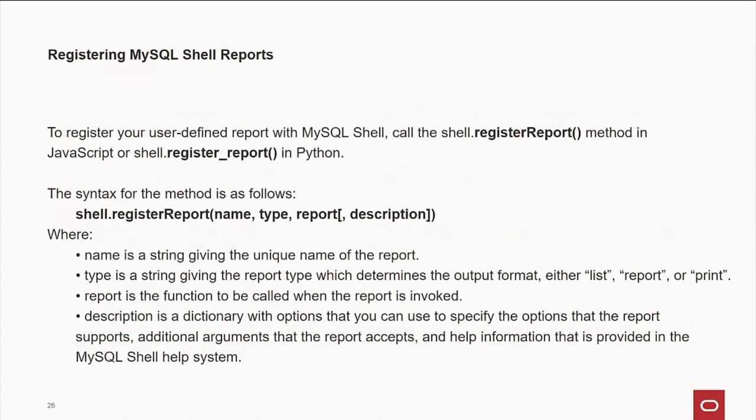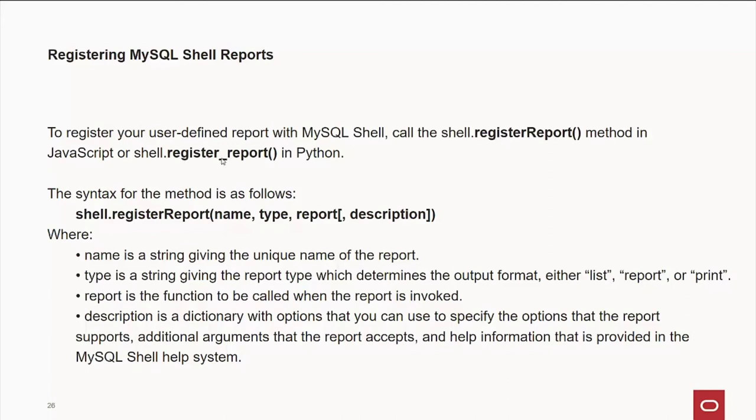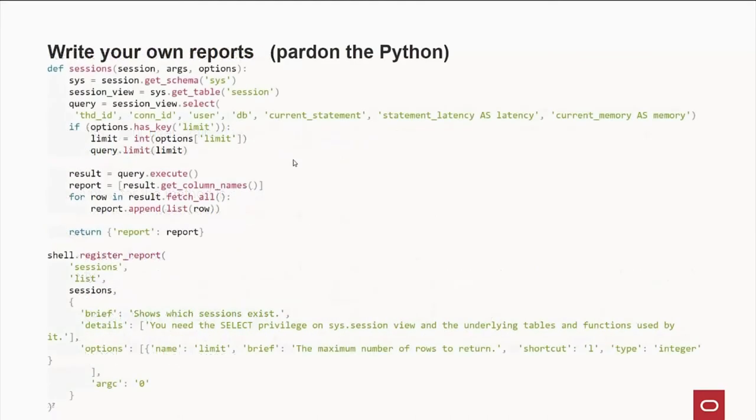Now, registering shell reports is very easy. You'll notice the difference is that when you register a report for JavaScript, it's register uppercase R report. Now, in Python, it's all lowercase with an underscore between them. So, if you write something in Python that you want to call from JavaScript, you'll probably follow the same rules.